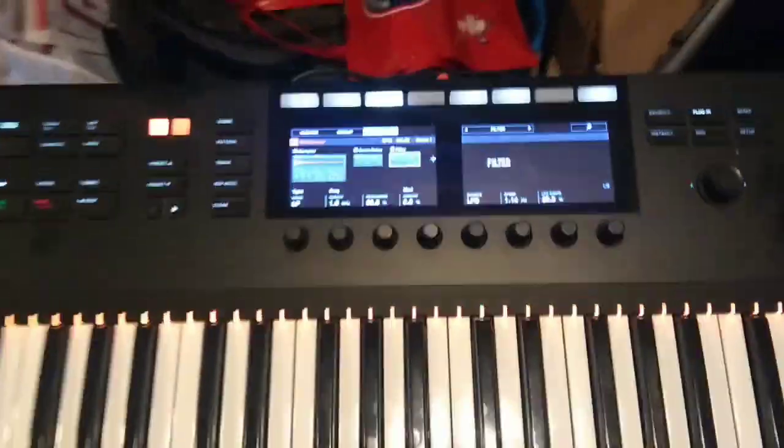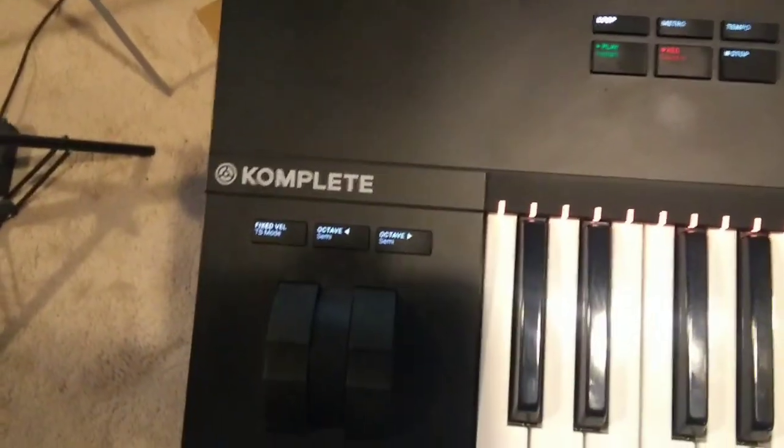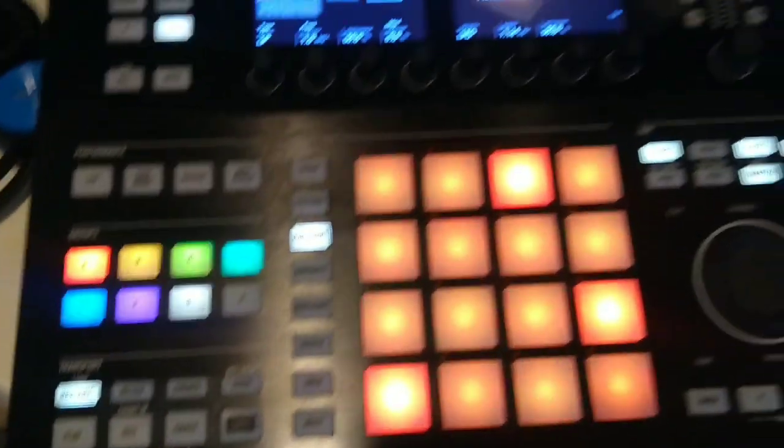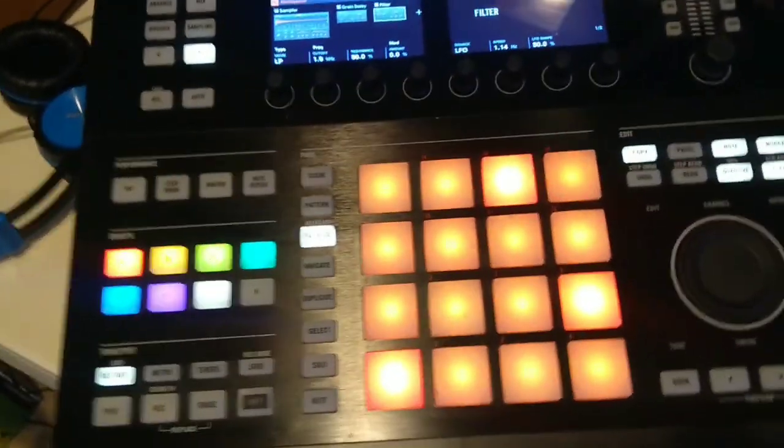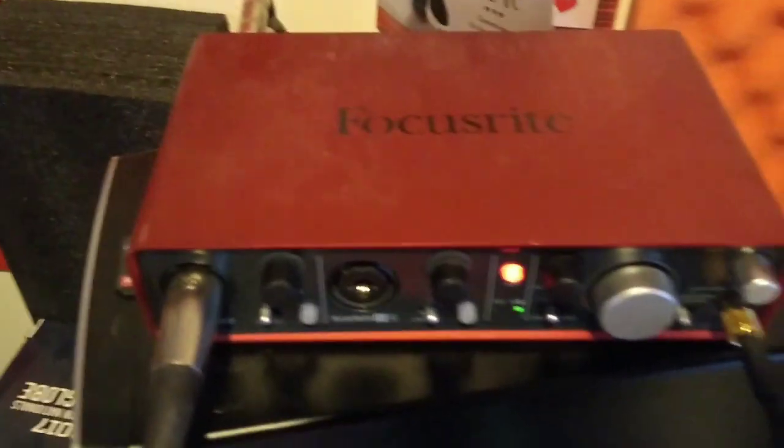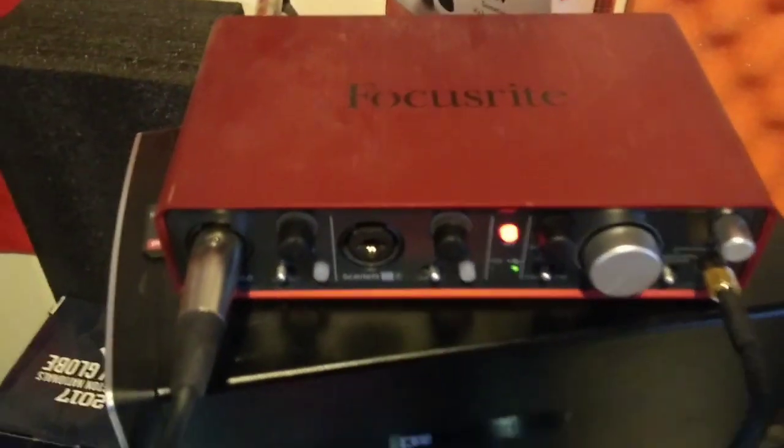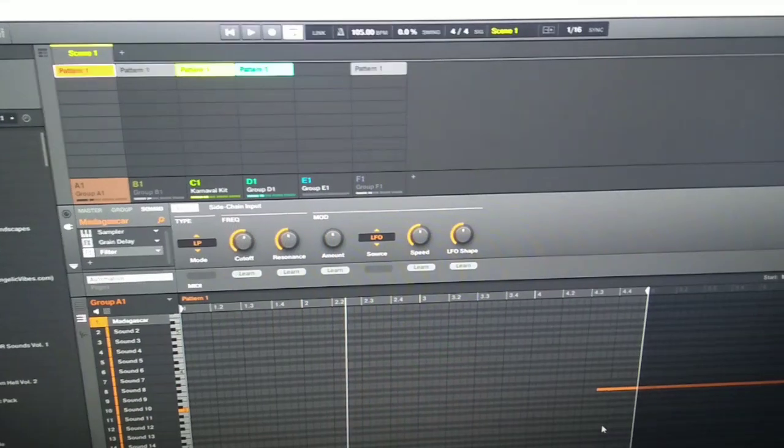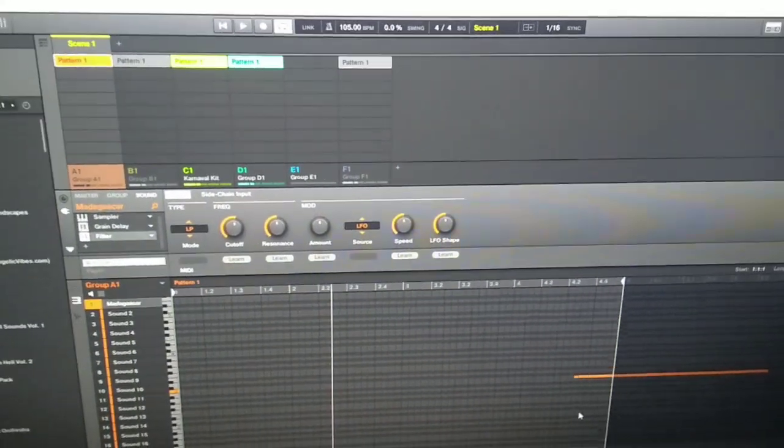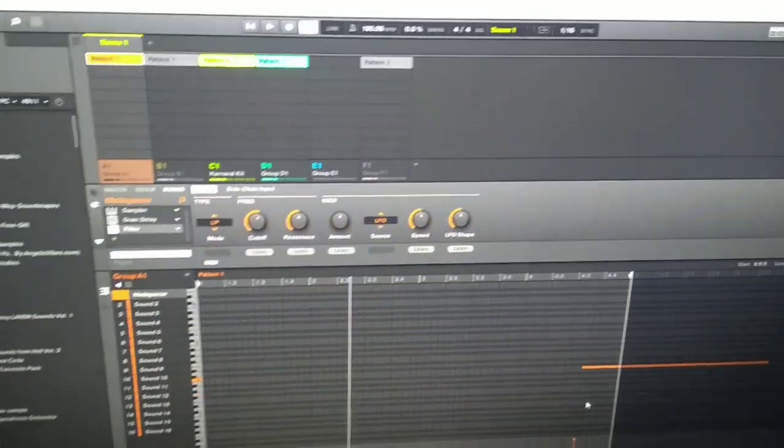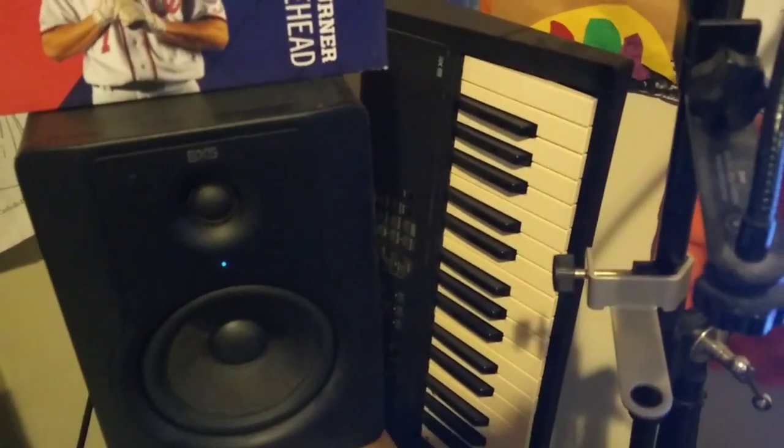Alright, so this is my Complete Control keyboard, this is my Maschine, and this is my sound Focusrite. It's a little bit dusty but it's okay. That's the Maschine software 2.0.